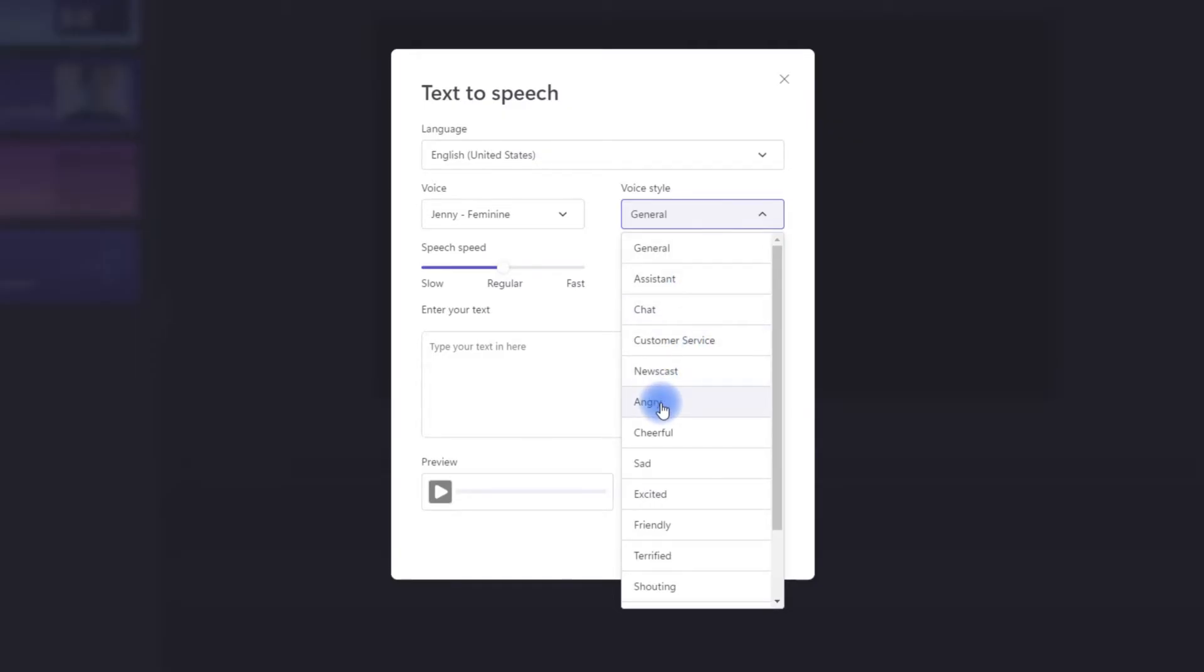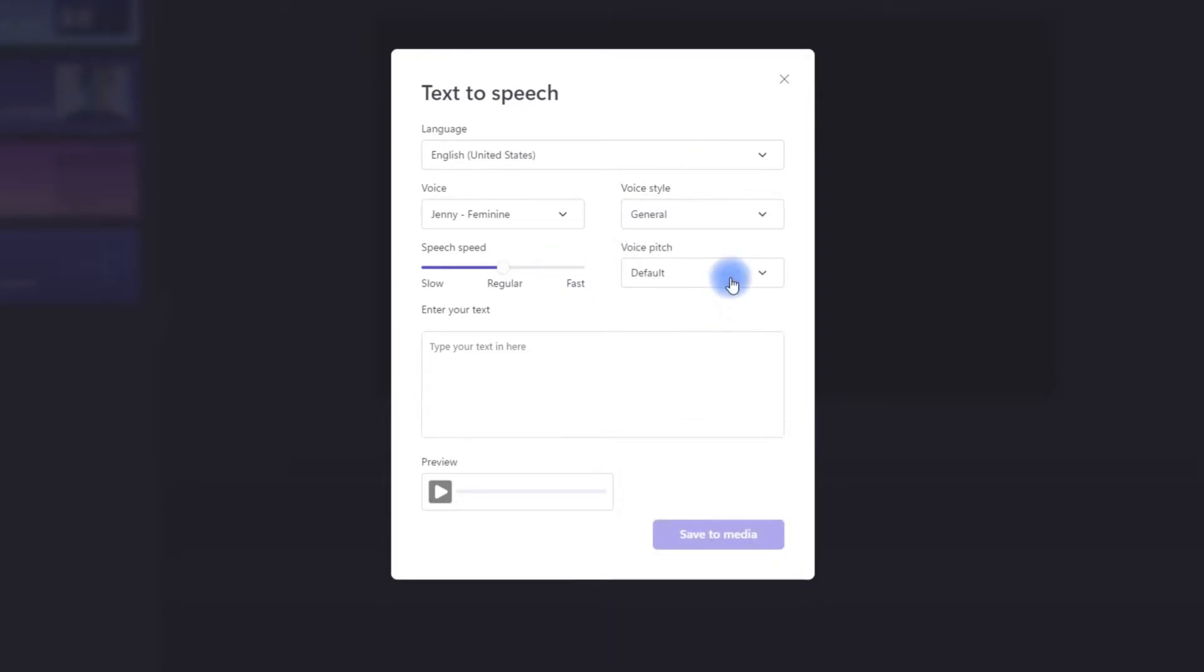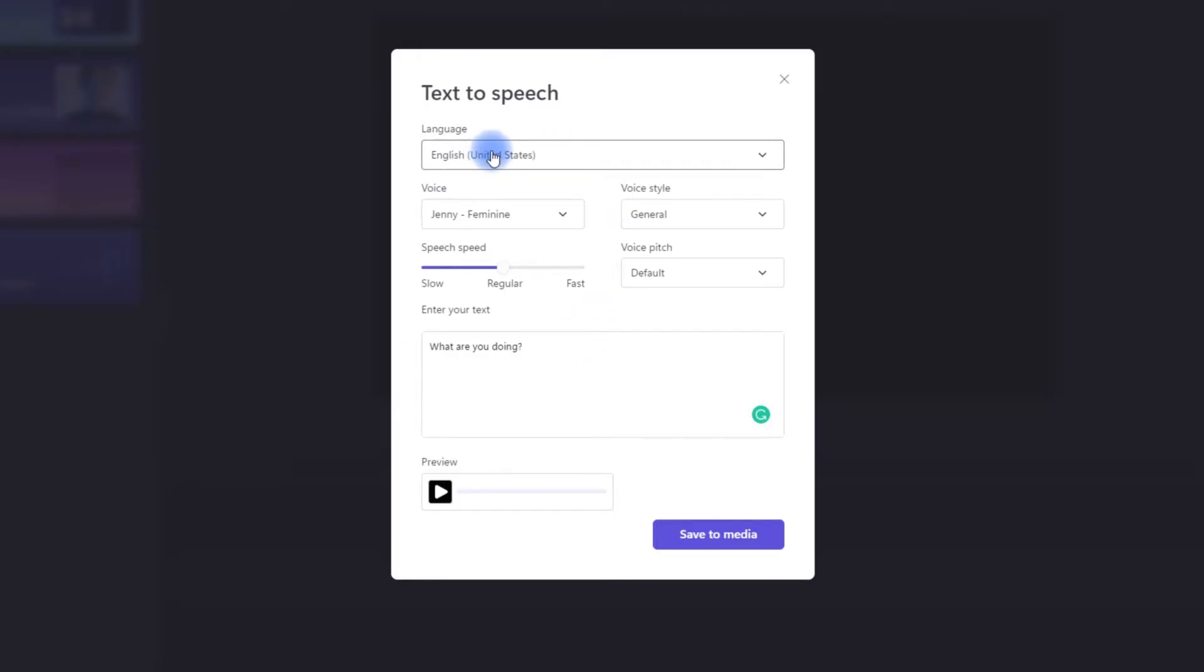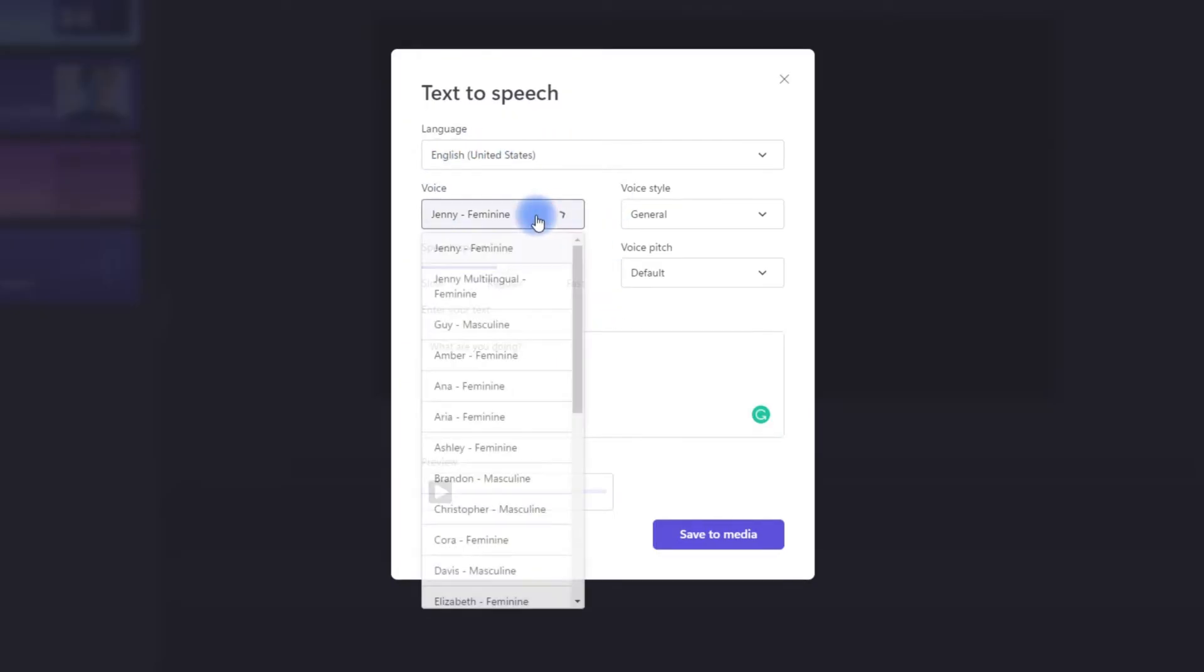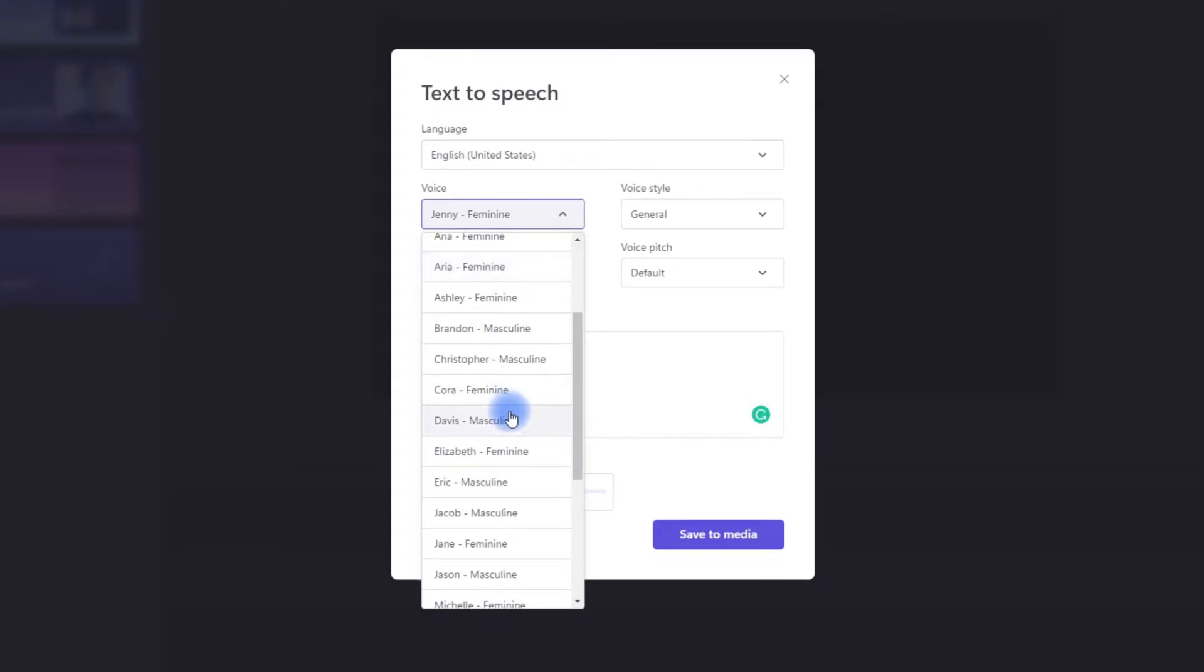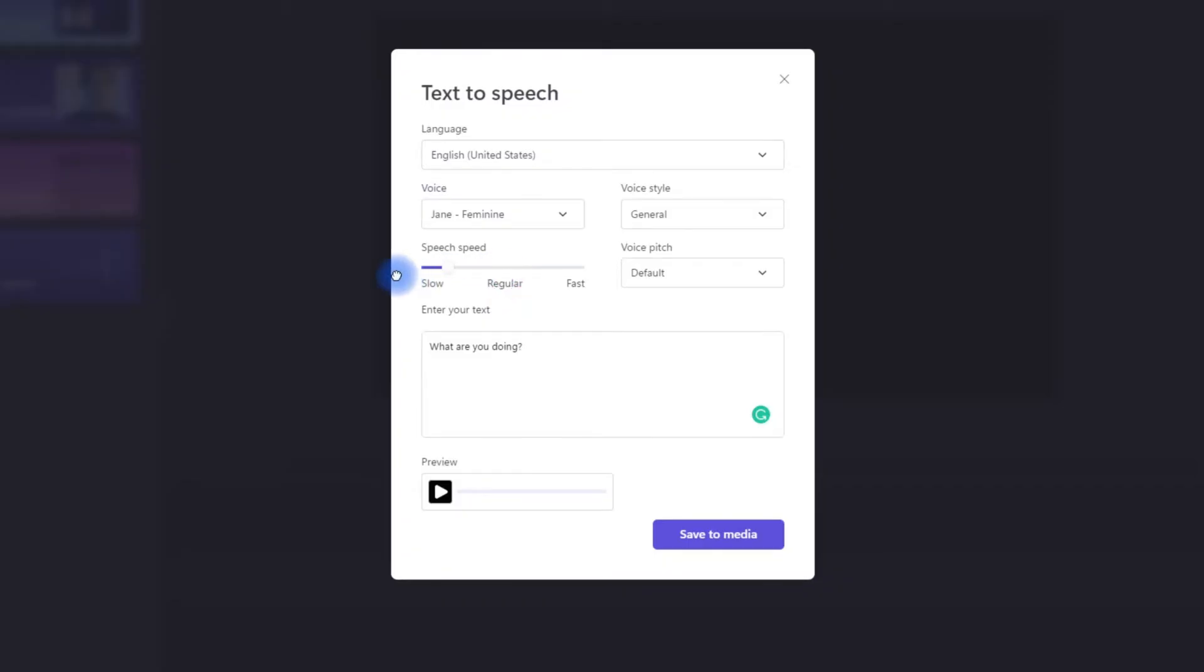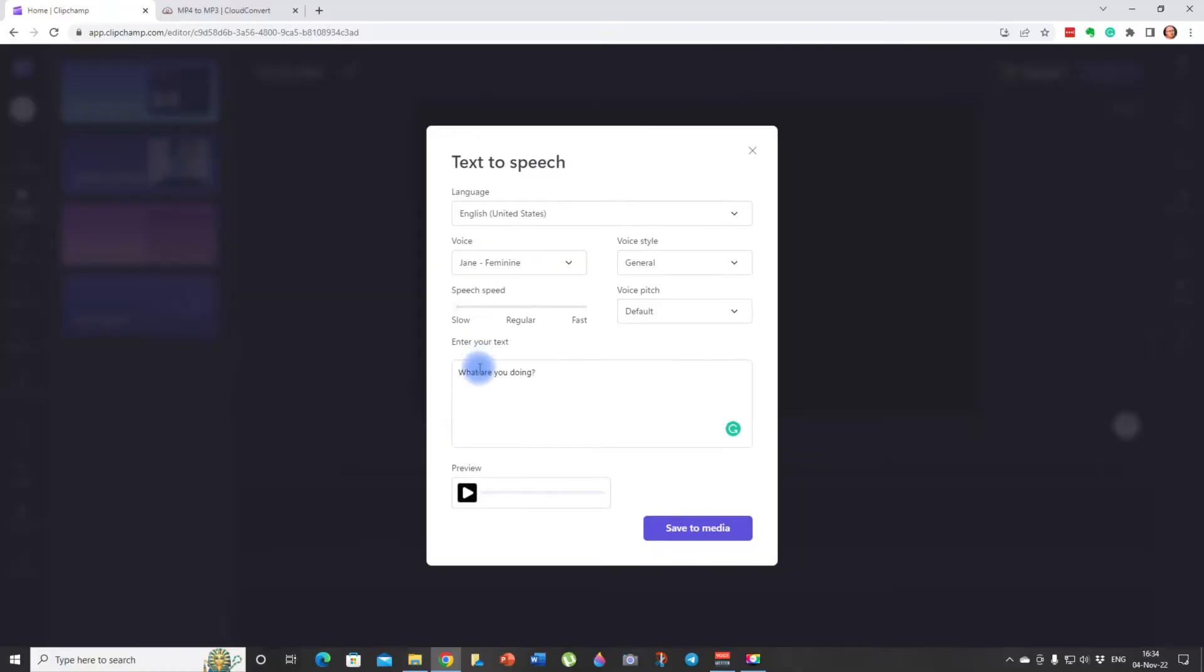You can choose a voice pitch. Also it's an interesting choice. And you can choose a speech speed. So we need to type our text here. Well in my case it's what are you doing. So I'm going to choose American English. I'm going to choose Jane. Because well I like her voice. I'm going to stick with general voice style. And I'm going to leave her voice pitch as default. And I'm going to reduce speech speed to slow. Because I'm using it for my PPT lesson. And I'm making it for children. So I want her to sound slowly.